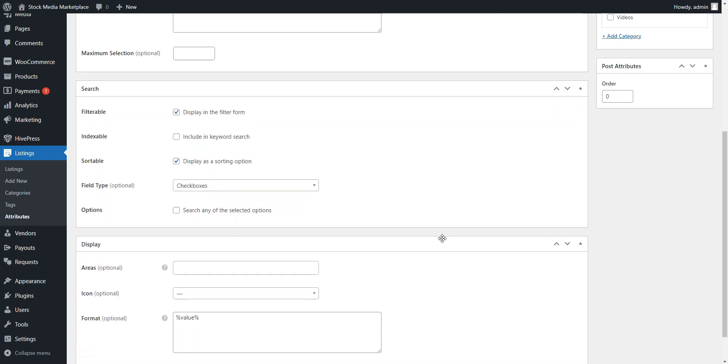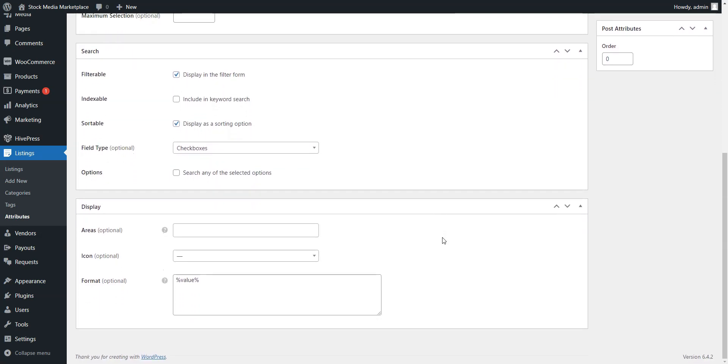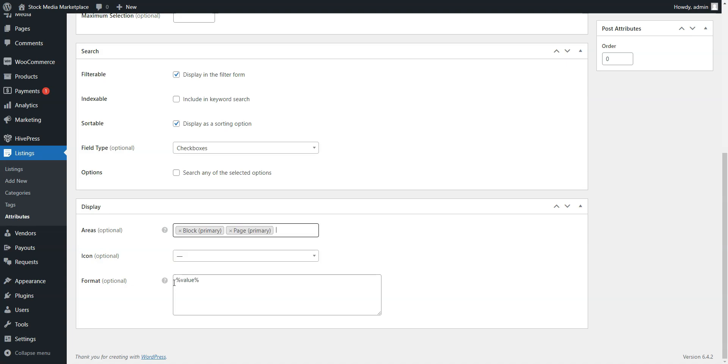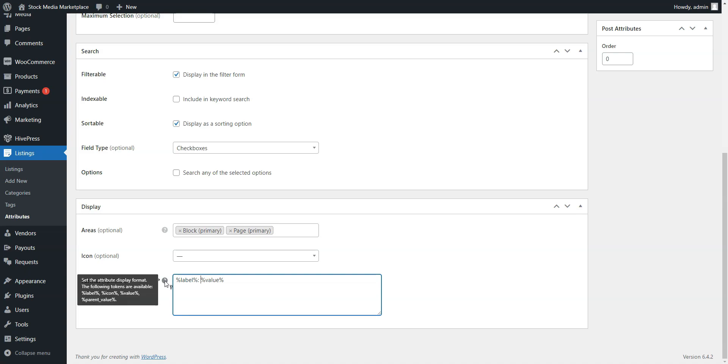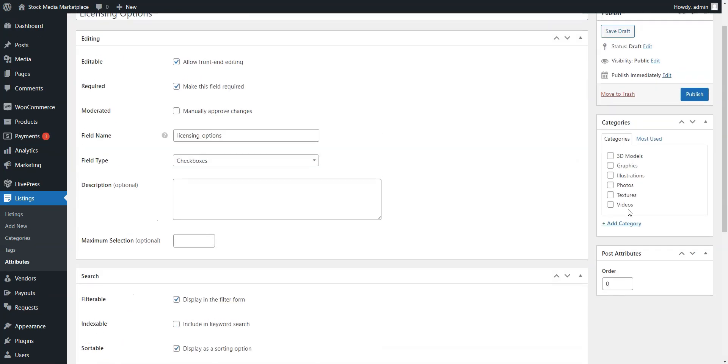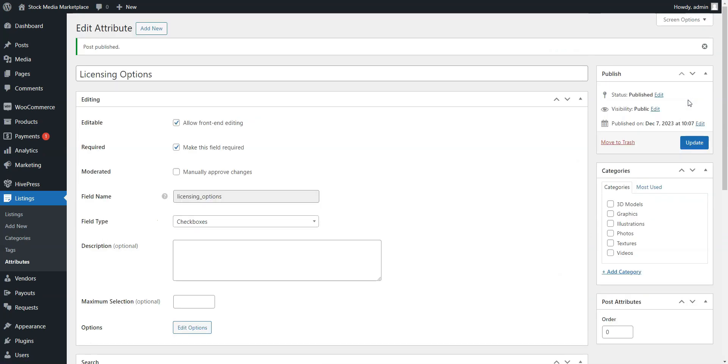The display settings define how the field appears on pages. In our case, let's go for Block, Primary, and Page, Primary, and use this format. You can discover all available tokens through the question mark symbol tooltip. To finish the process, press Publish.